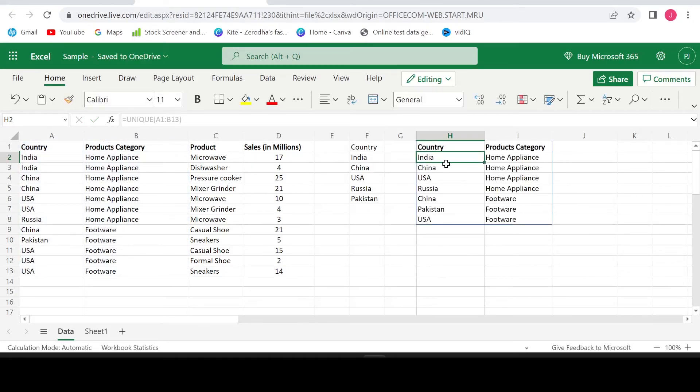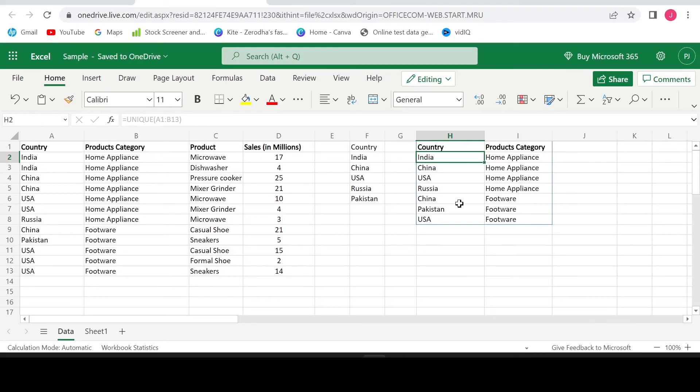Here is a unique combination. If you see country India and home appliance combination, it is repeated only once which means the formula works perfectly on the combinations as well.